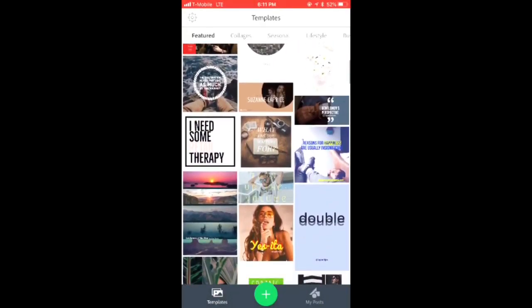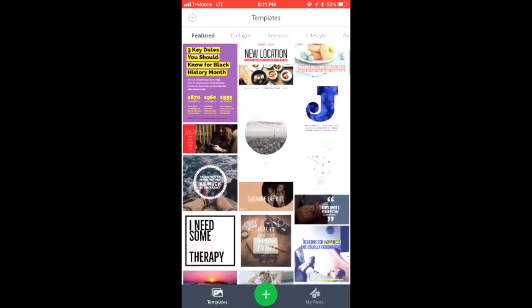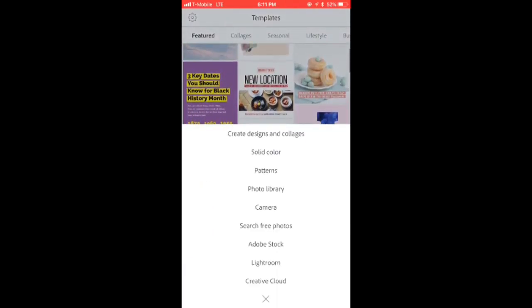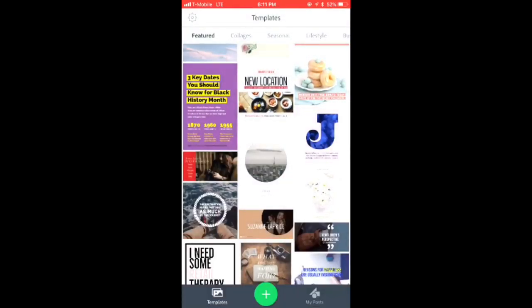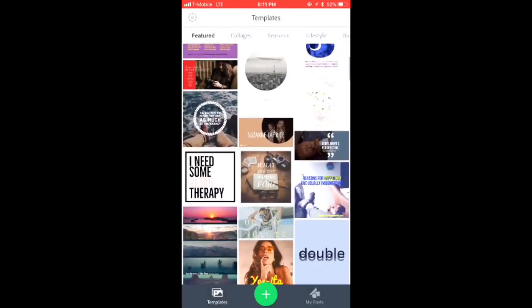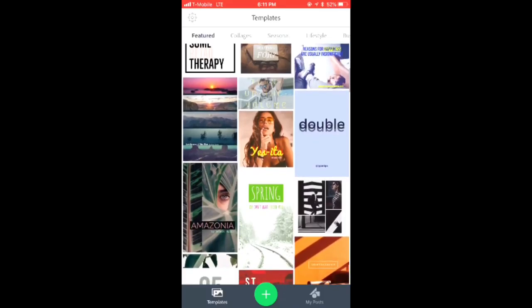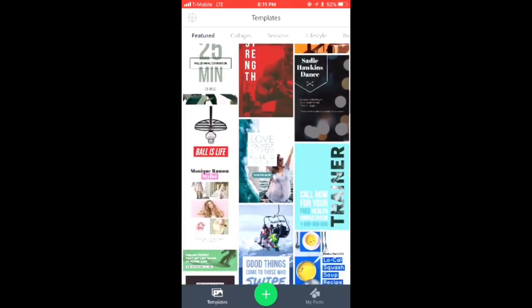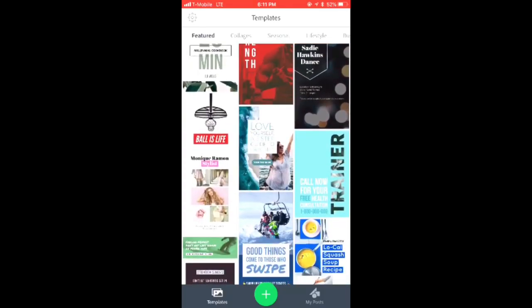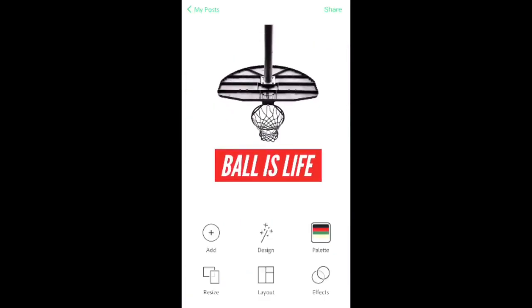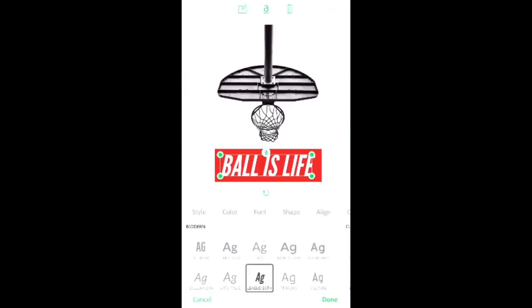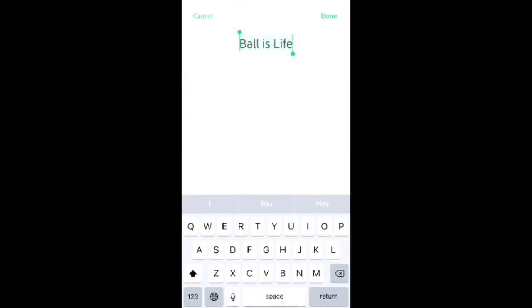When you open it you'll see templates like this, so you can use templates or you can click the plus button and just start your own thing. If you want to look for a certain design, let's say you want to edit something, I'll go to this one right here and hit remix.